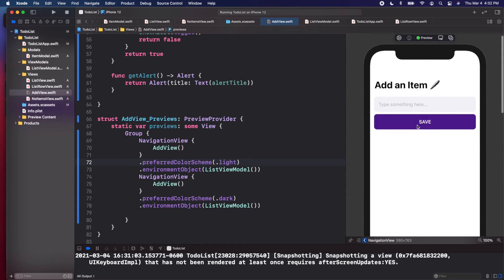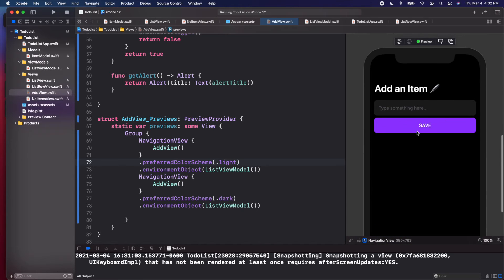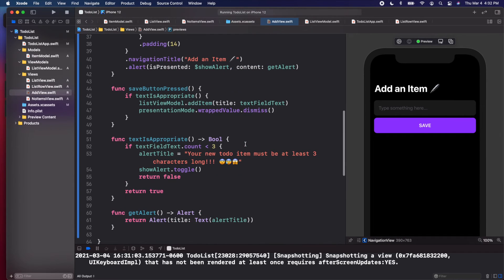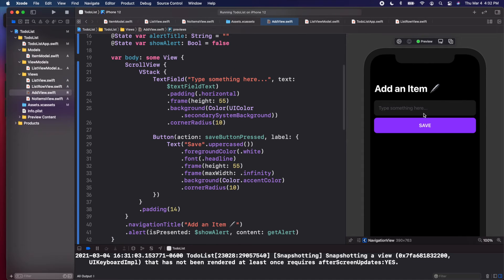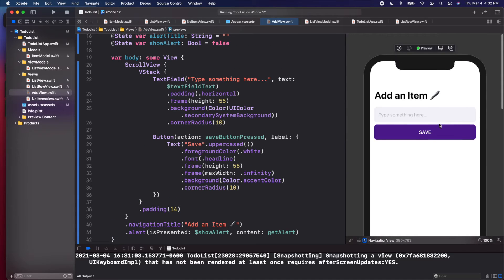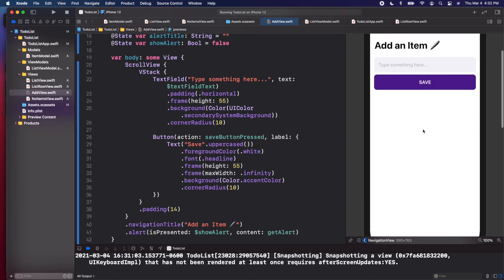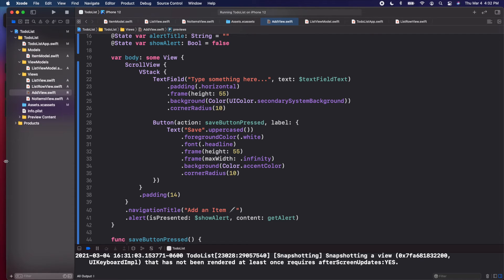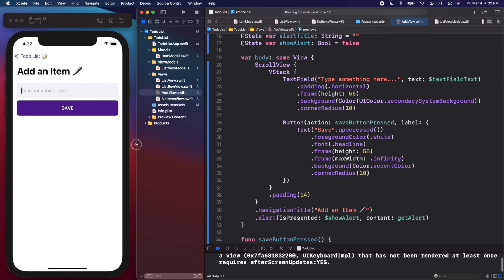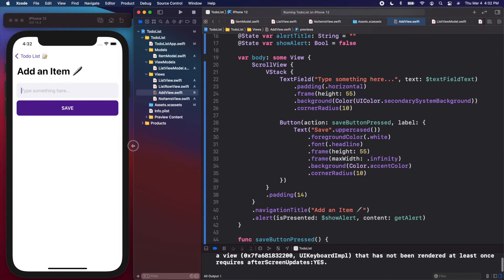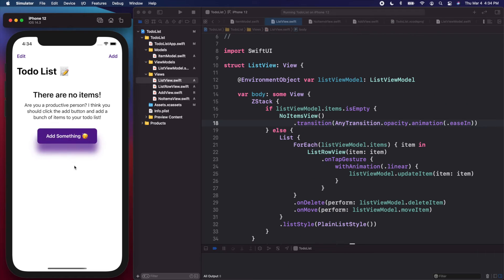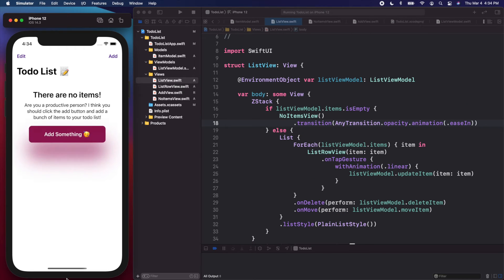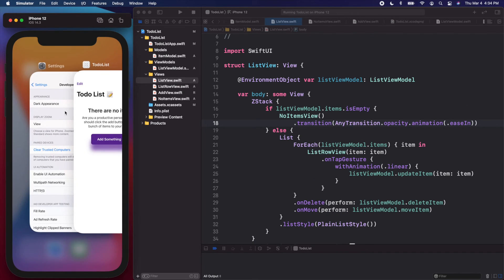With that setup we have our light mode on one side and if we scroll down we have our dark mode, so we can check light and dark mode really quickly without running the simulator. For this video, using the simulator was fine and easier since we didn't have much to change. I think we're done with light and dark mode.